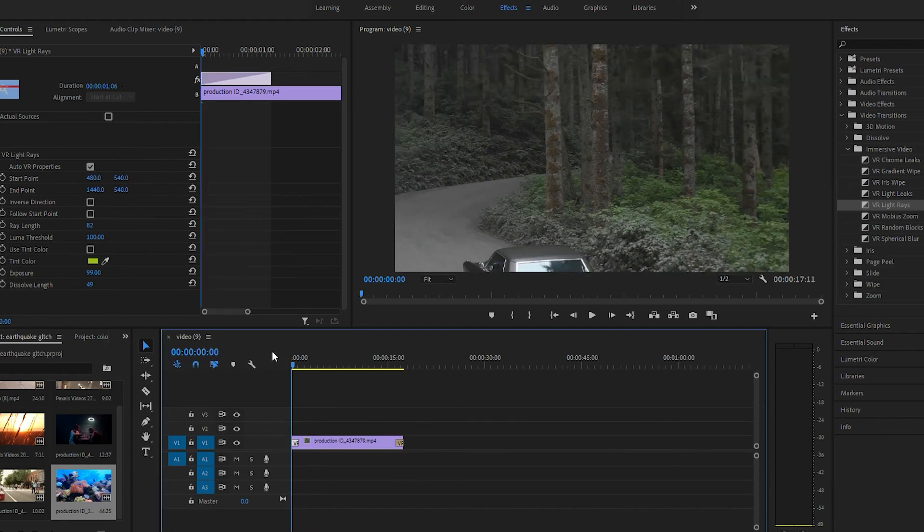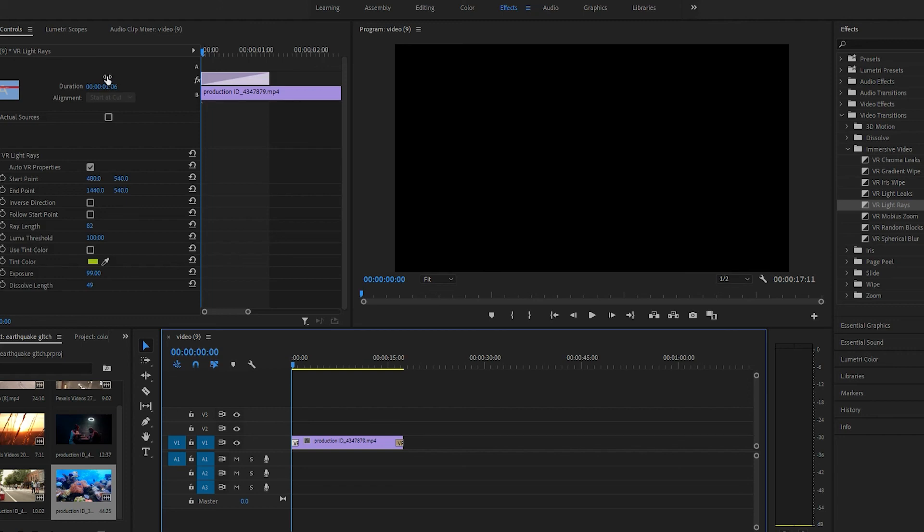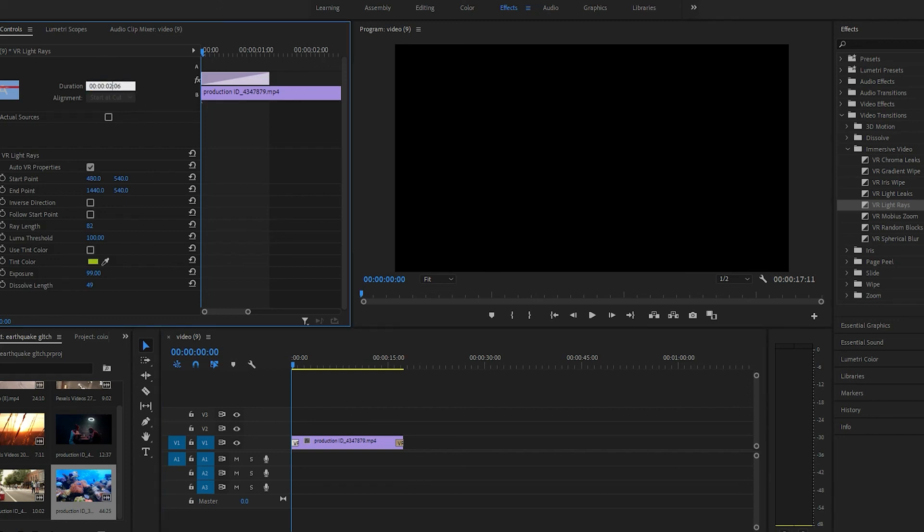Okay, let's see if we can change the duration to two seconds.